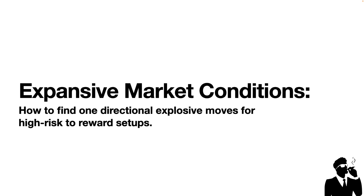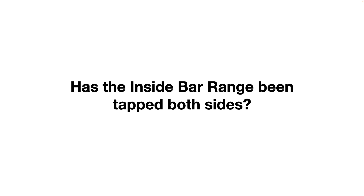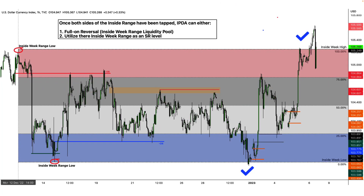Expansive market conditions: how to find one-directional explosive moves for high risk-reward setups. The first question is: has the inside bar range been tapped on both sides? Once both sides of the inside range have been tapped, there can be either a full-on reversal or continuation. Reversals happen at liquidity pools — inside week range high is a liquidity pool. Here we take out another short-term high and we have a three drives pattern into a key liquidity pool and also into the mid-figure 105,500.